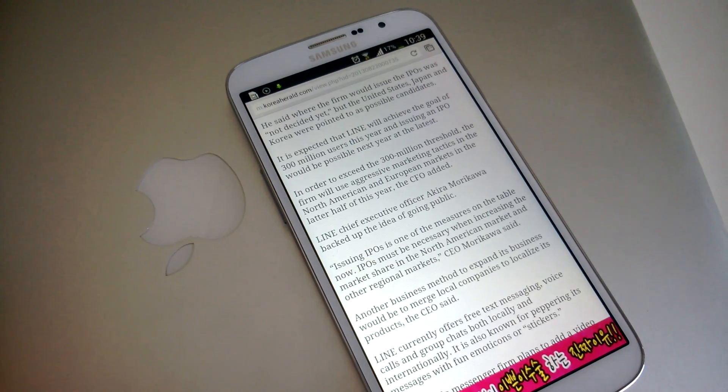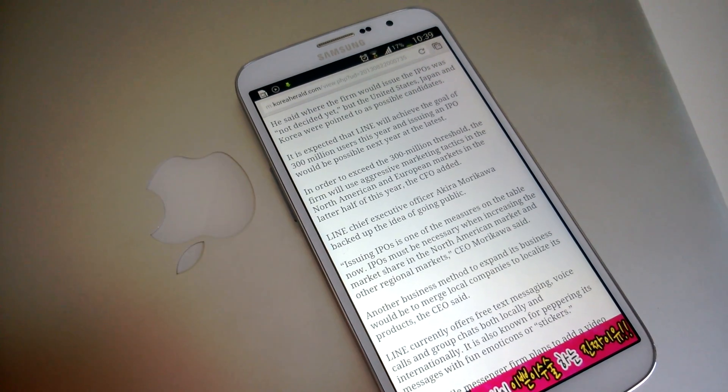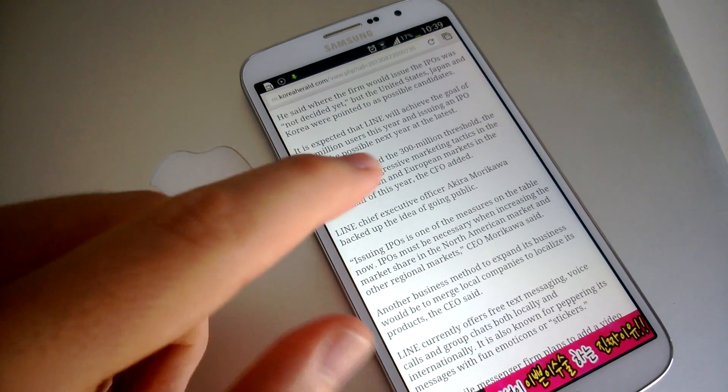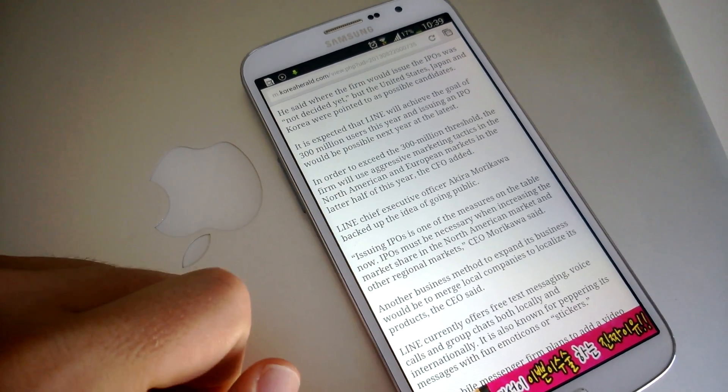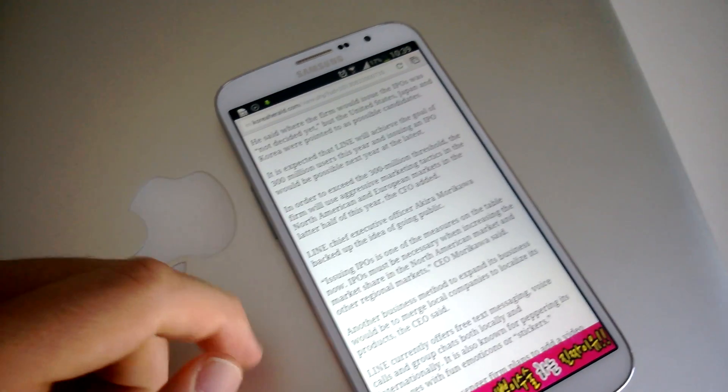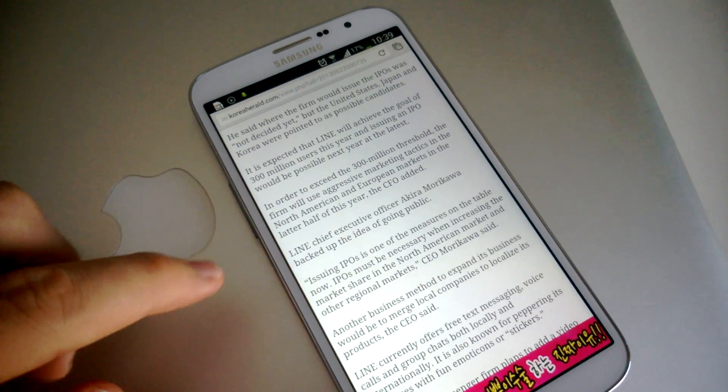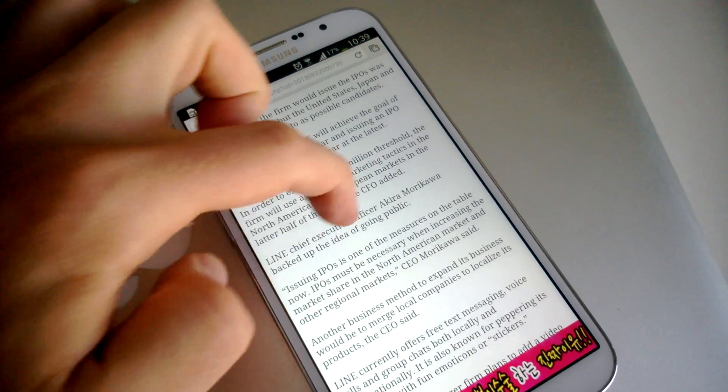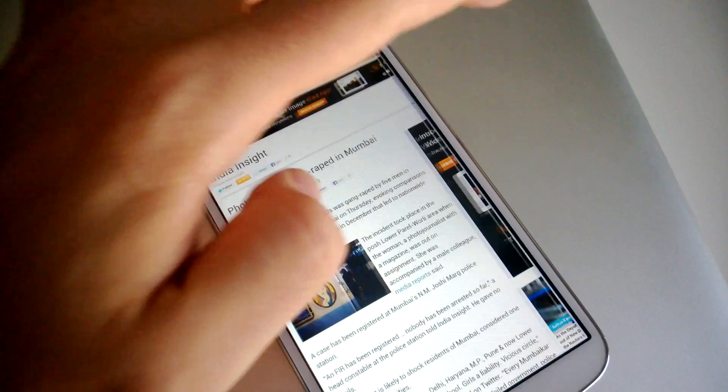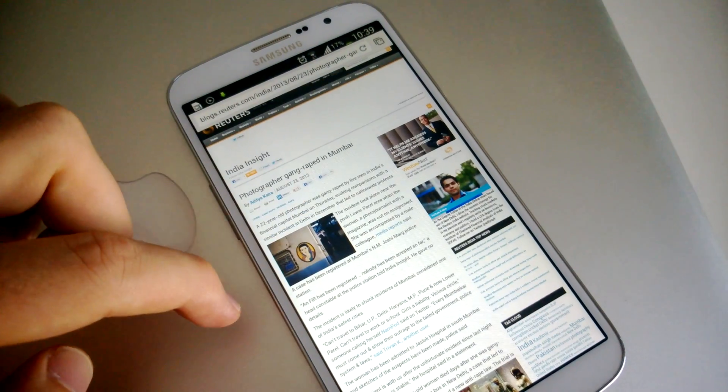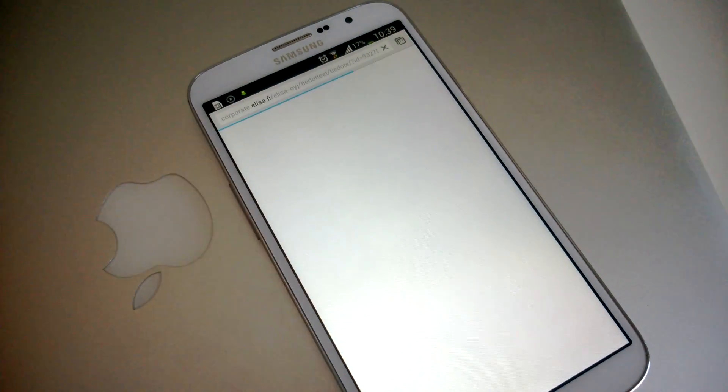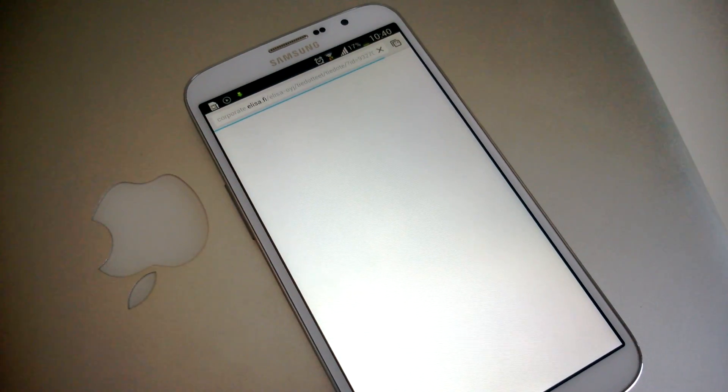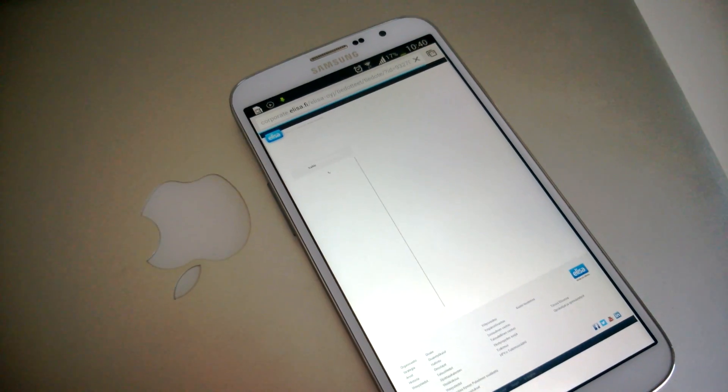So in order to switch tabs, and remember this is the stable version of Chrome on the screen right now, you can swipe from the side. So here's changing tabs, changing tabs, changing tabs, whatever. Works just fine.